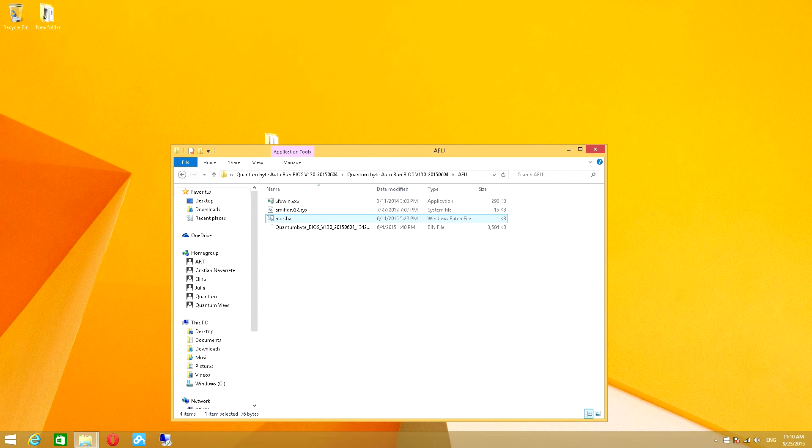Enter the extracted folder and continue to go into the folders until you find a BIOS.BAT file.